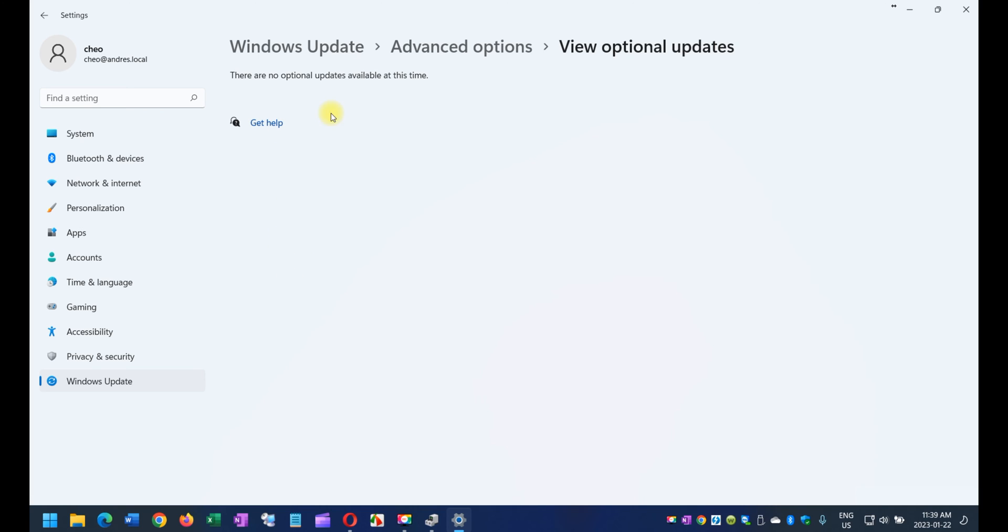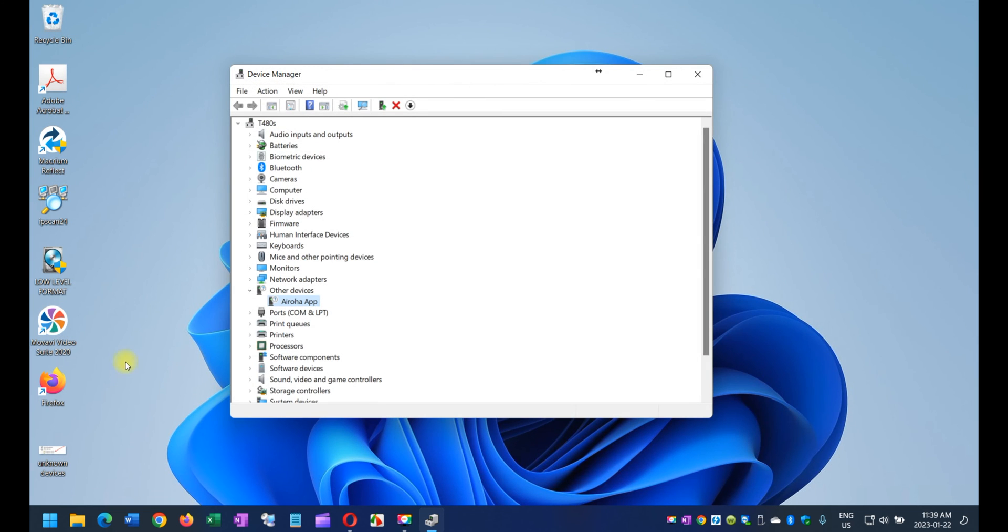So what you do is you check on all of them, and install them, reboot, and chances are that some of these drivers will be fixed.